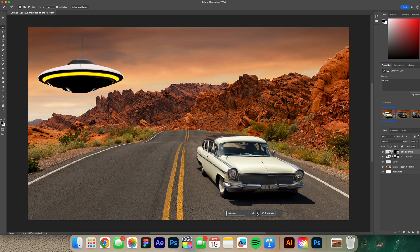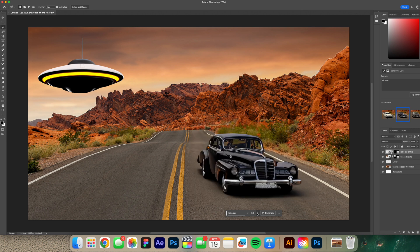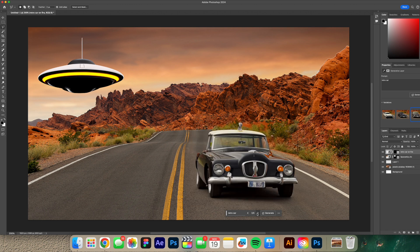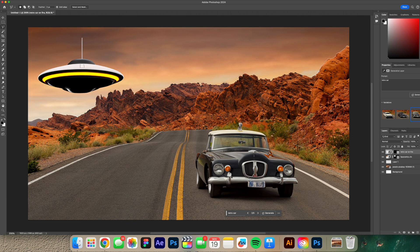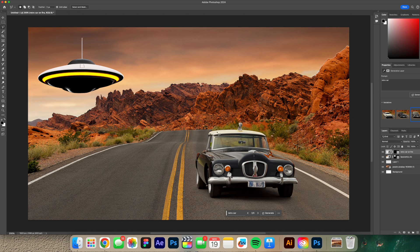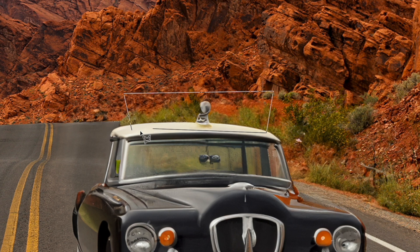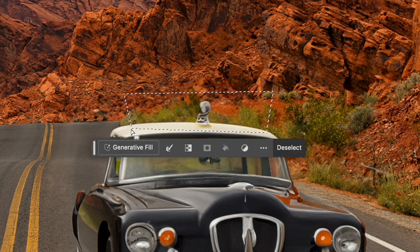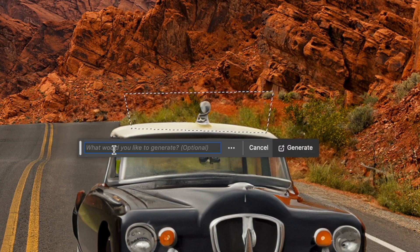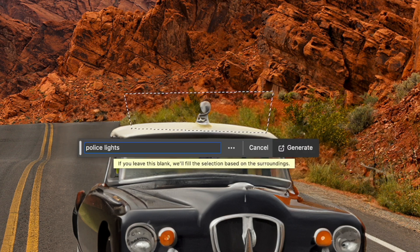Alright so a couple other options. Oh that one's actually really sick because it kind of ties in to my UFO. This one's cool too. That makes me feel like this is a retro police car. So what if I came over here and did police lights. So let's mark that off and I do police lights.